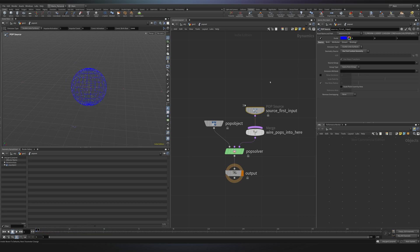In case you want to reference an external geometry that is not connected to the pop net, you can just go here and choose parameter values. In this way you can choose which geometry should be your emitter.